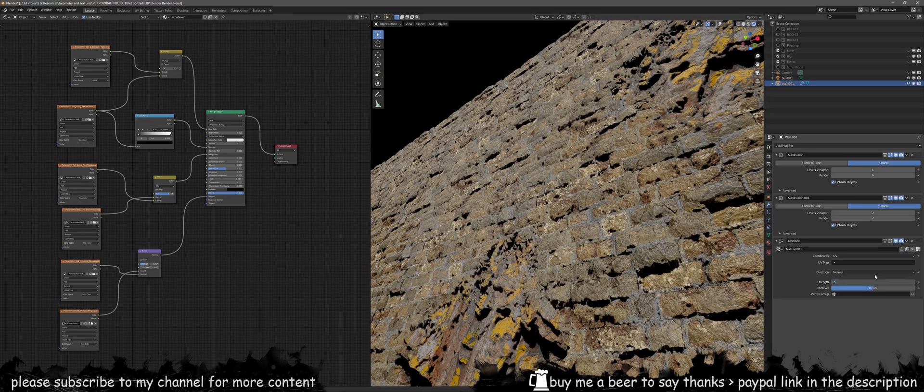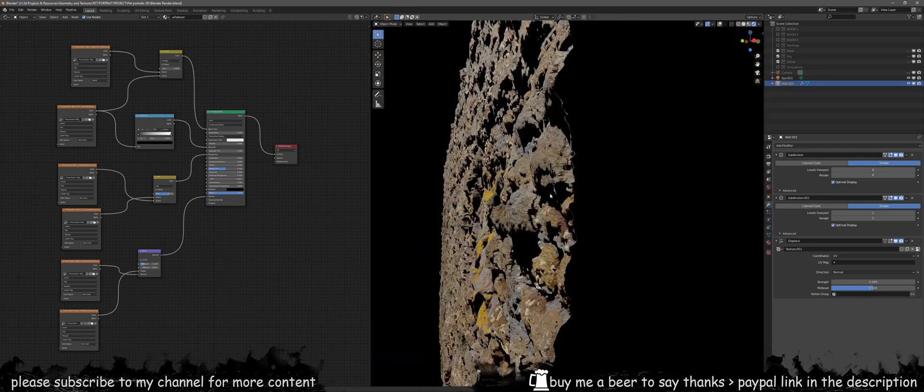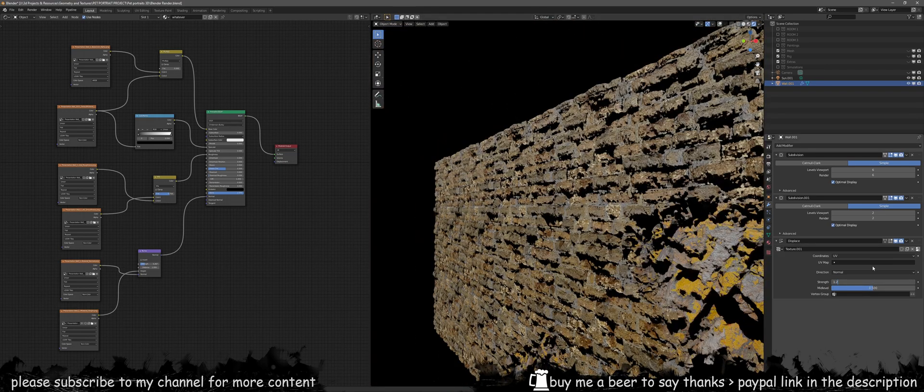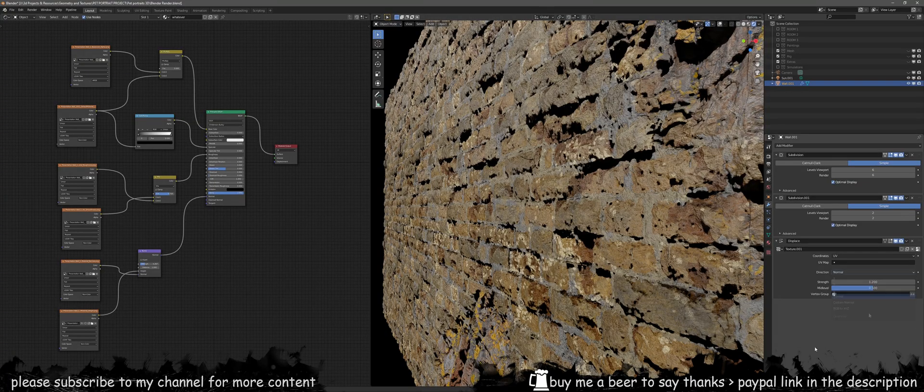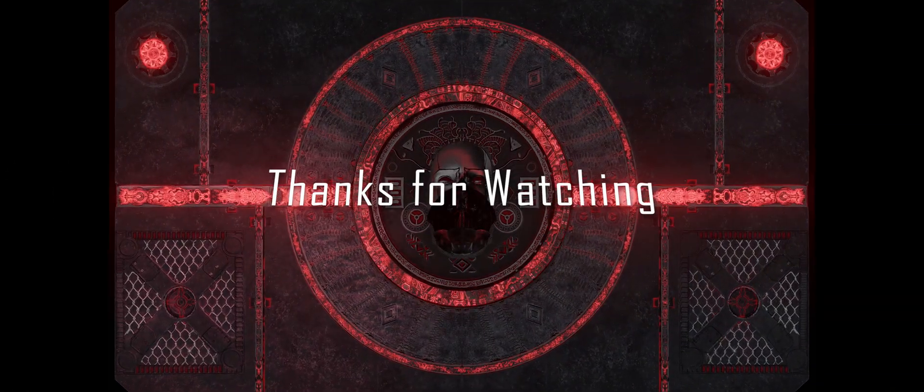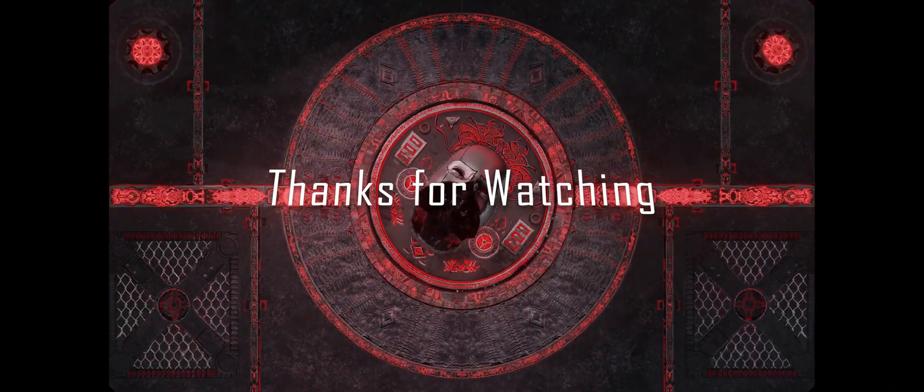Now once you've got all these details in, you can play with your bricks, make them bigger, make them smaller, or you know do whatever. I hope you guys found this video useful. Thanks for watching and I'll see you in the next one. Enjoy!